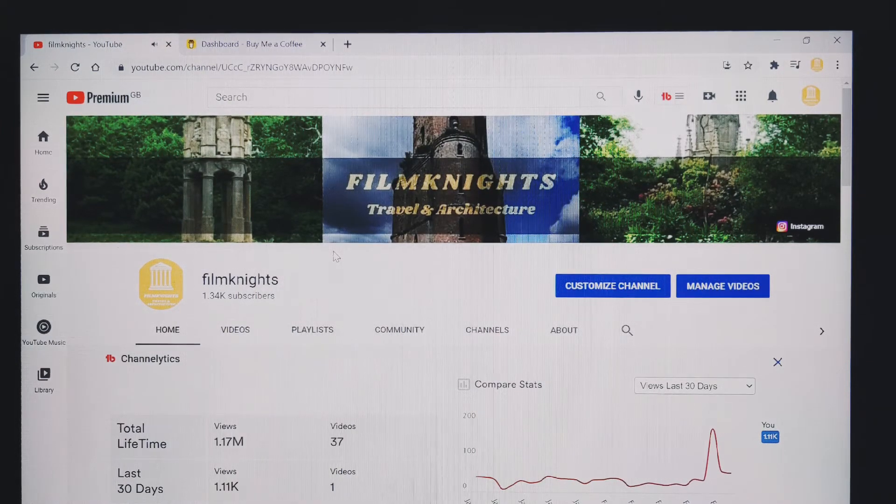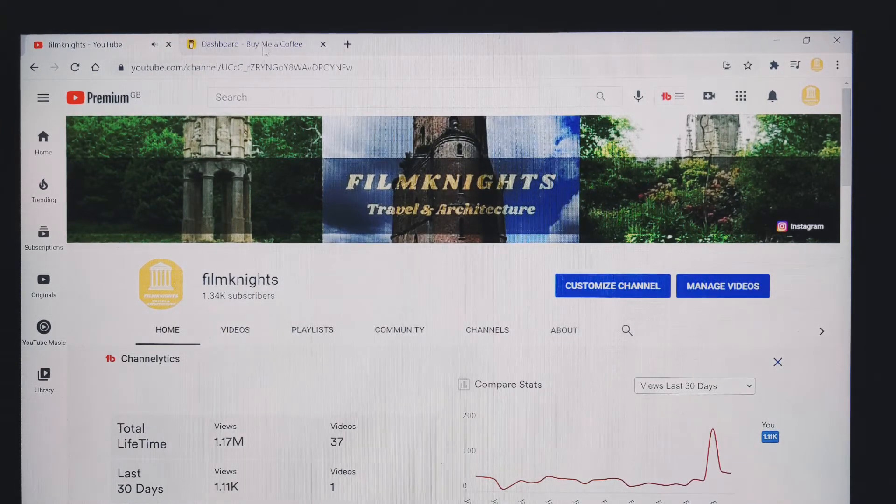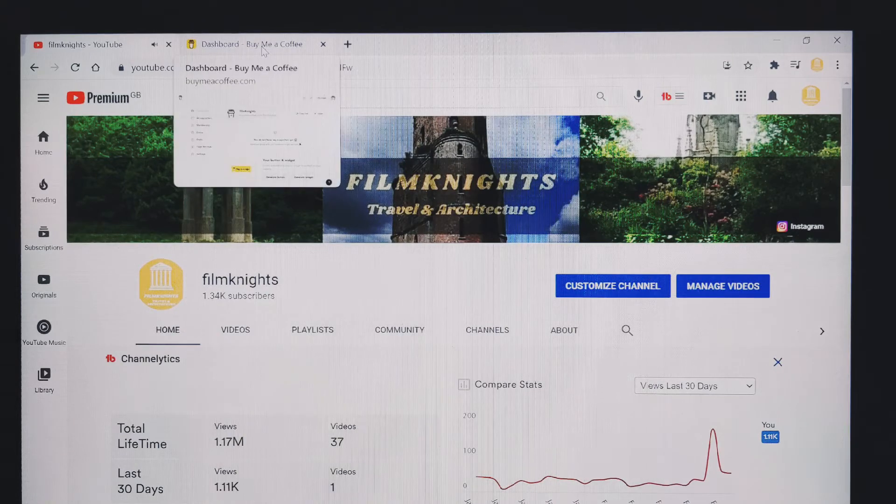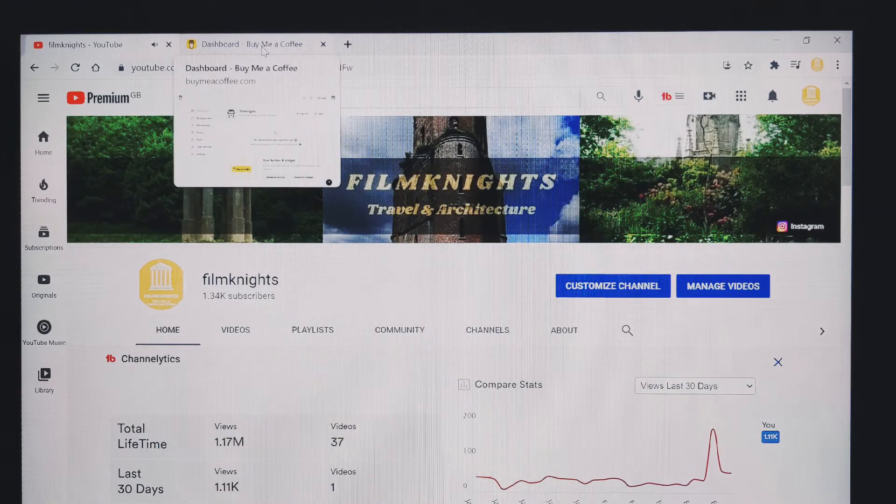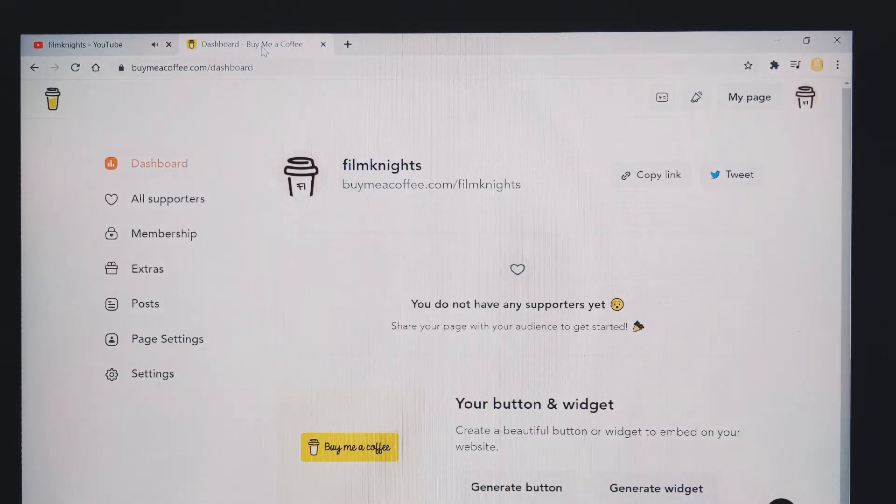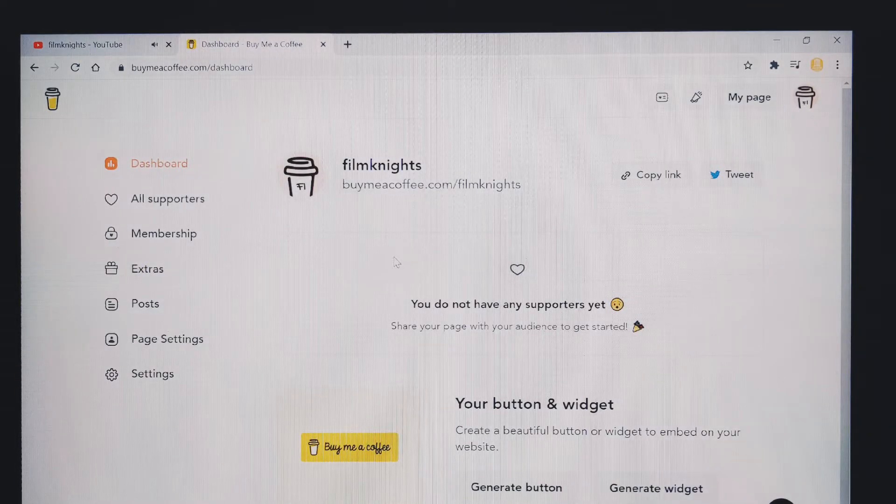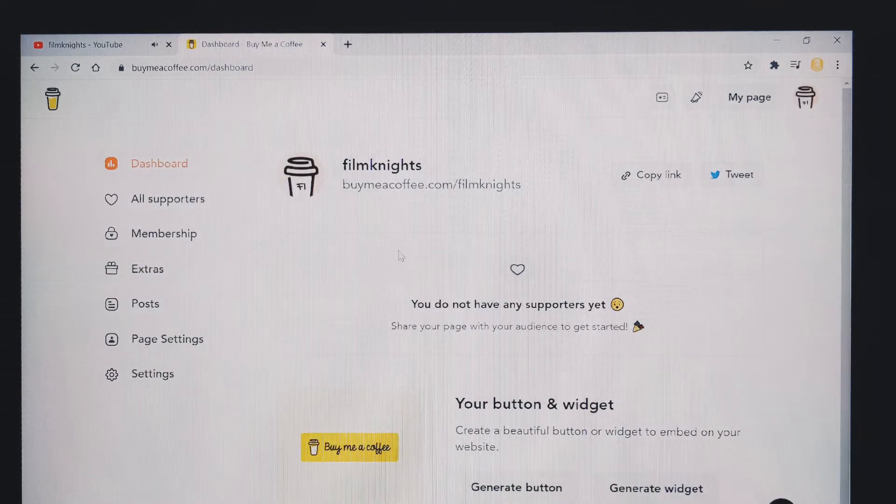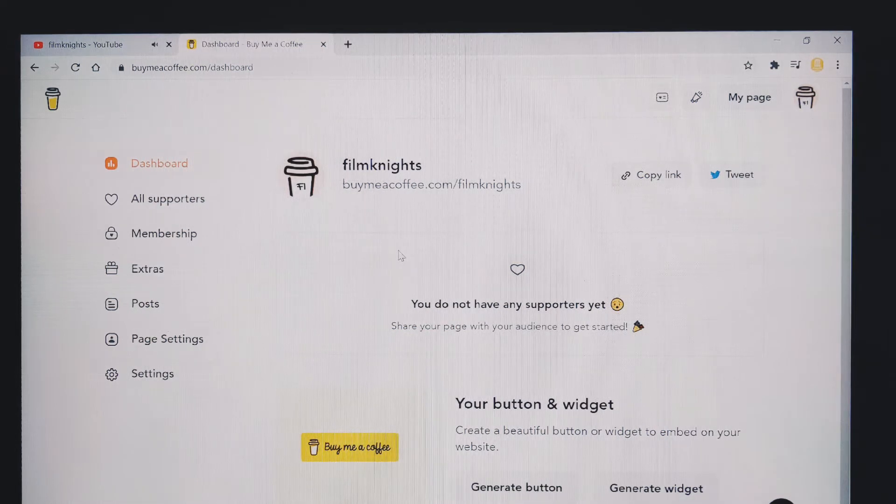So to get this set up, what you want to do is go to the Buy Me A Coffee website, buymeacoffee.com, set yourself up a profile. It only takes a couple of minutes, it's really simple to do.